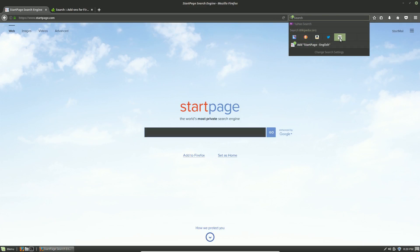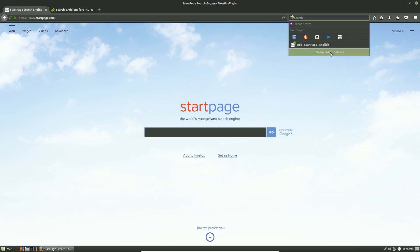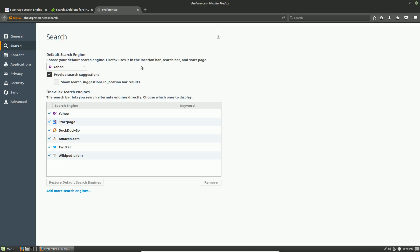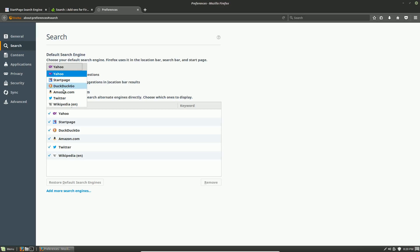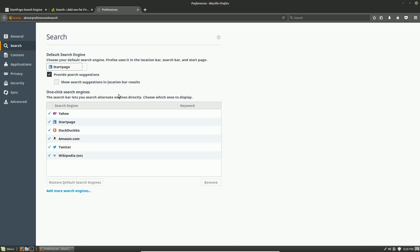We're going to click on the checkbox here and you can see these are the search engines they give you. Notice that they did not give you the ability to add Google. If you change your search settings, it takes you to this page here. I'm going to change this now because I cannot stand Yahoo.